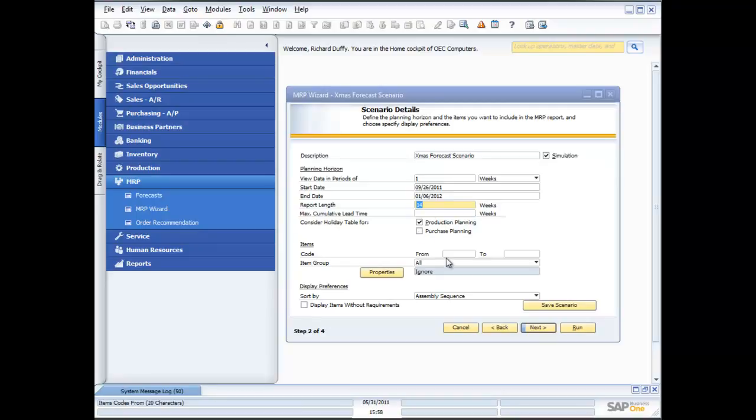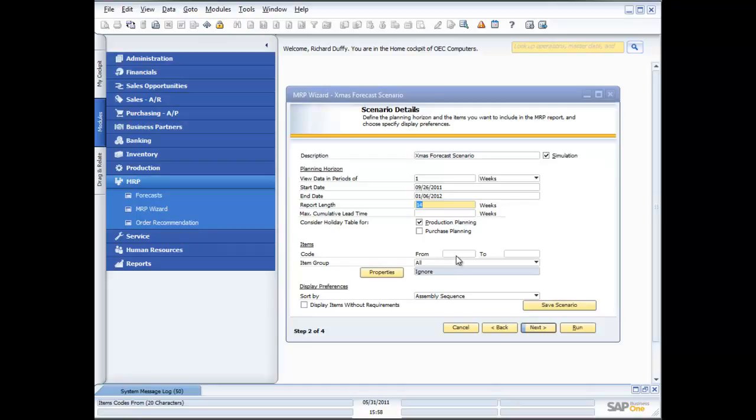Then what you can do is specify which items you want to include in your scenario. So you're able to really have as many different scenarios as you want and run each of those scenarios at a different time. We give you that flexibility. In this case I'm going to say I want to see it for all my items.